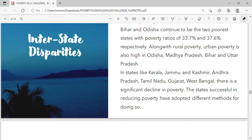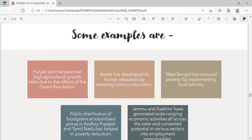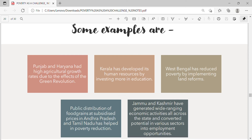The states successful in reducing poverty have adopted different methods. Punjab and Haryana had high agricultural growth rates due to the Green Revolution. Kerala has developed its human resources by investing more in education. West Bengal has reduced poverty by implementing land reforms. Public distribution of food grains at subsidized prices in Andhra Pradesh and Tamil Nadu has helped in poverty reduction. Jammu and Kashmir generated wide-ranging economic activities across the state and converted potential in various sectors into employment opportunities.